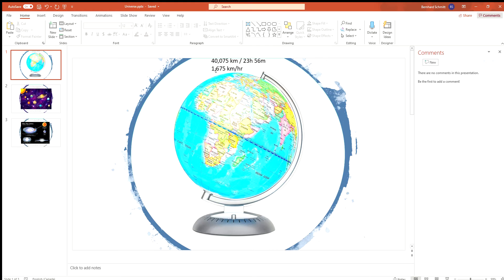At 12,742 kilometers, the world has a diameter, and there are places on Earth that rotate at different speeds depending on location.